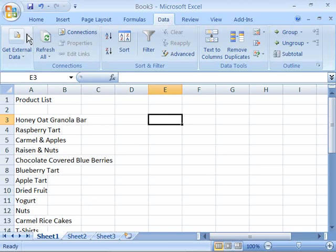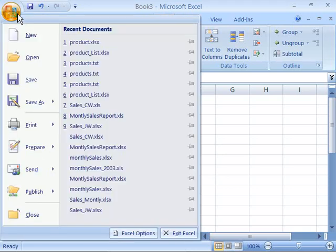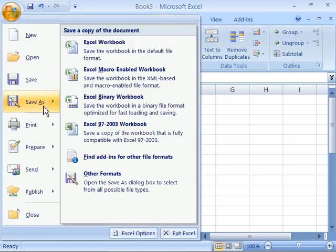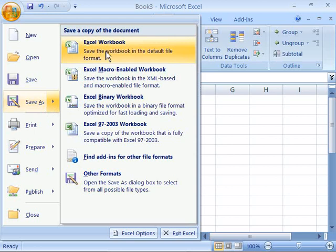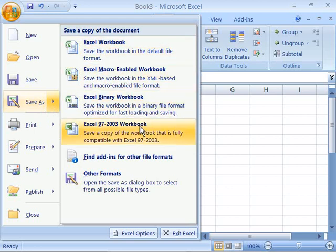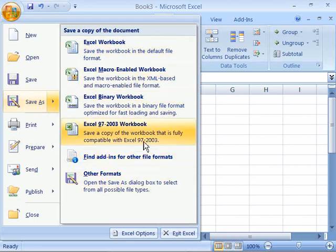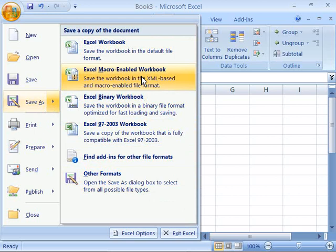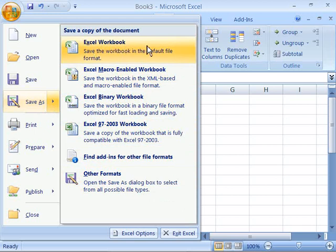Let's go up here to our Office button, click that once, and pull down and choose Save As. Notice you have a few different formats that you can choose simply by selecting them from this menu. You have the Excel workbook format, which is the XLSX format of Excel 2007.